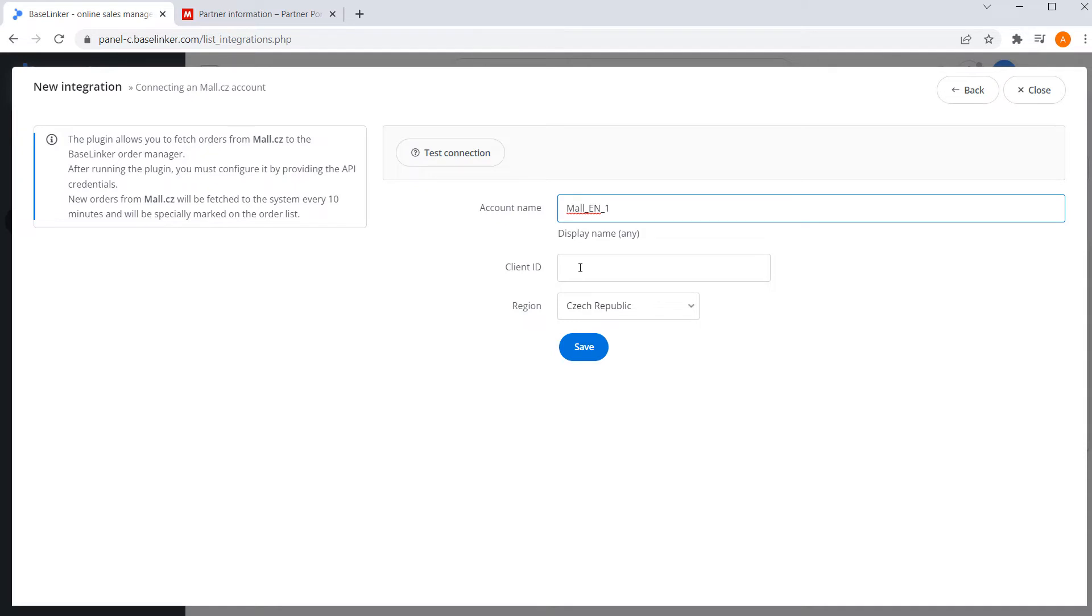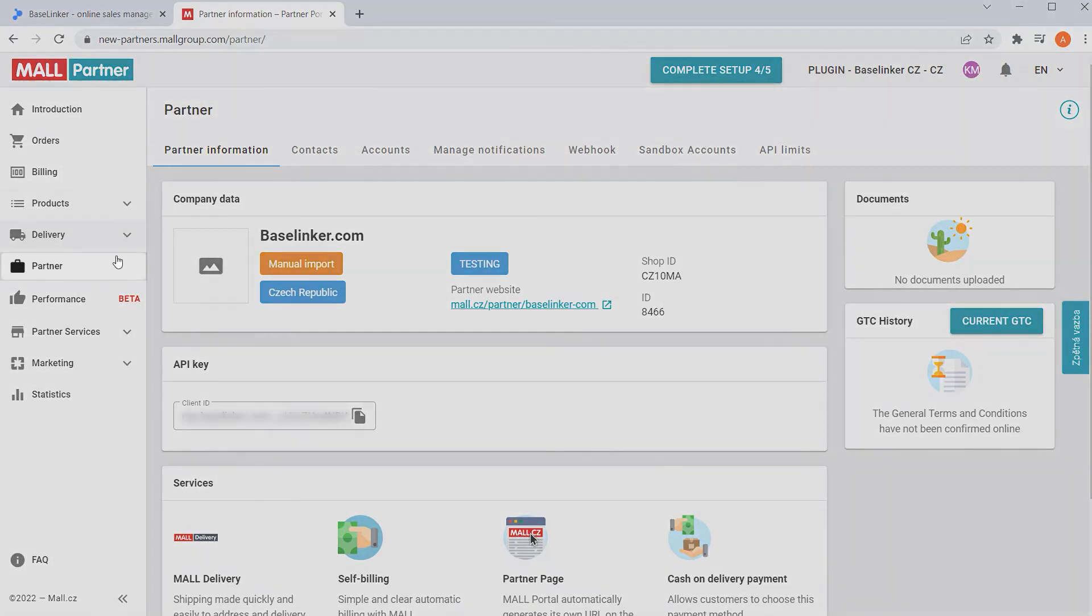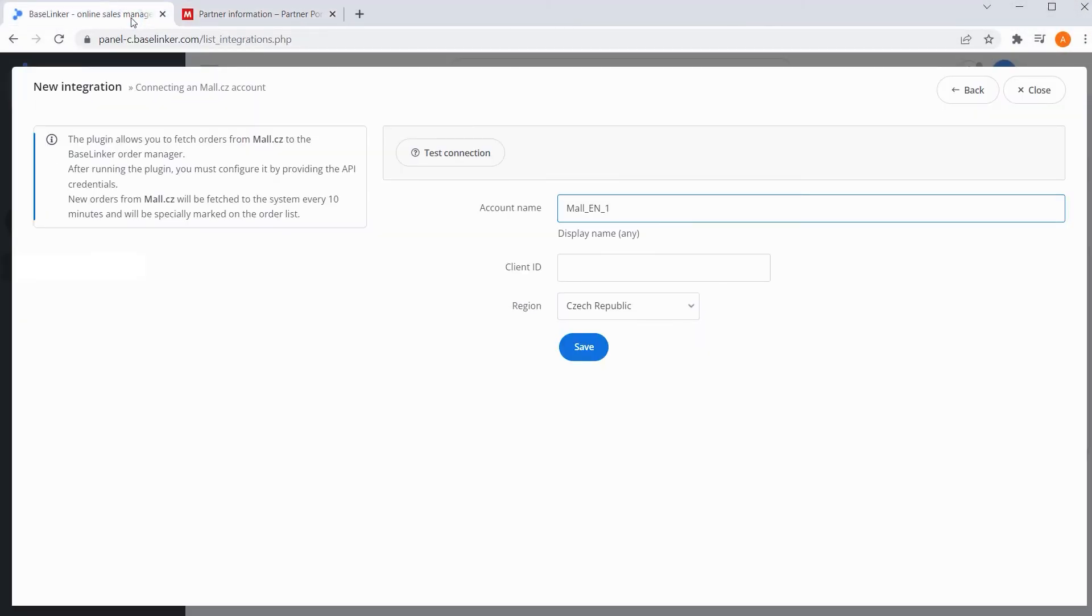The client ID token will be generated by going to the Mall account dashboard. In the Mall Seller panel, go to the Partner tab. Copy client ID and paste it on BaseLinker account.